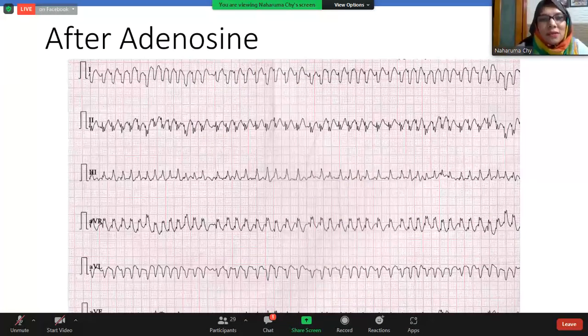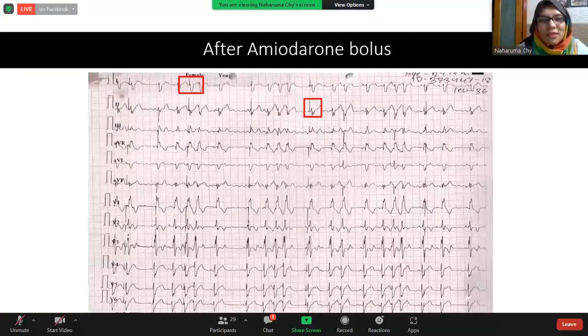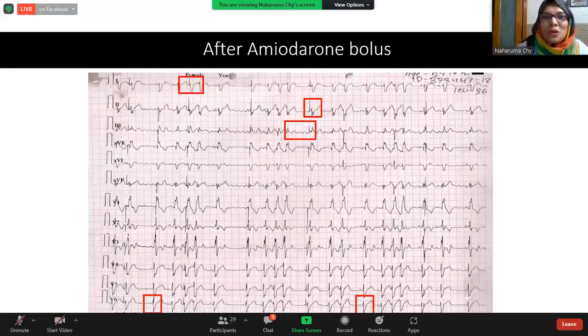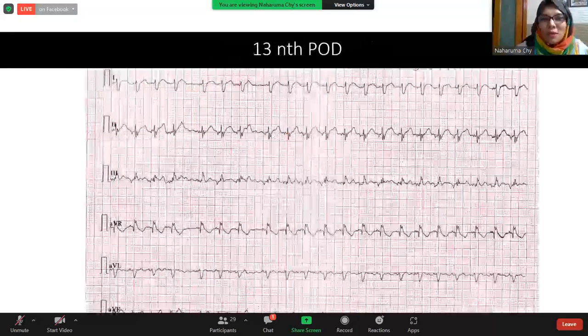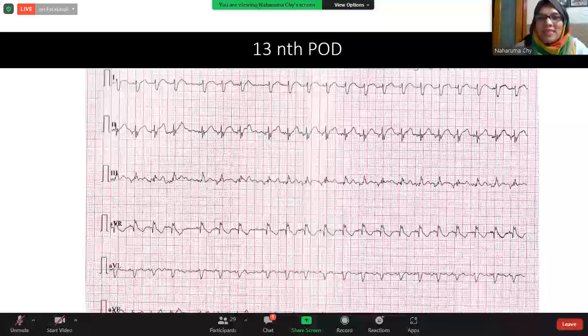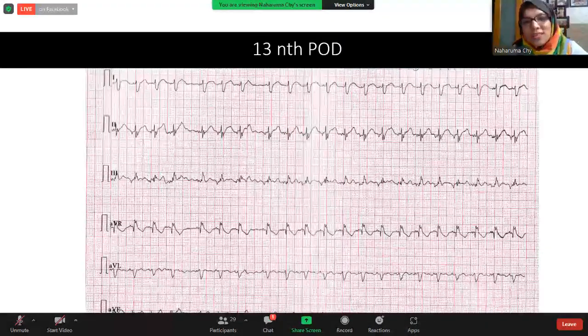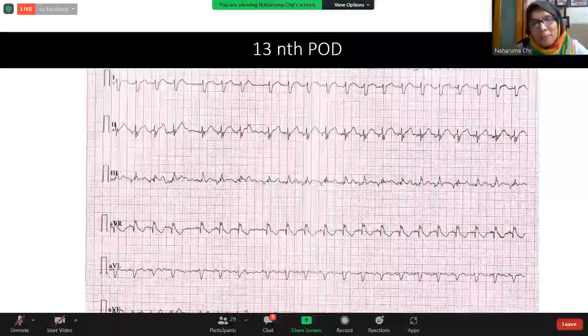The team started amiodarone and when the patient was stable they considered cardioversion. The patient's hemodynamic stability was the main reason cardioversion was deferred initially. Thank you.